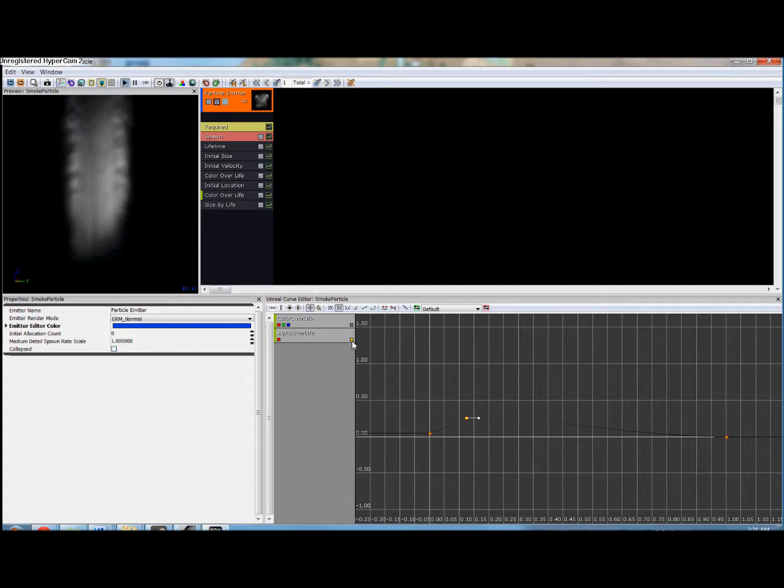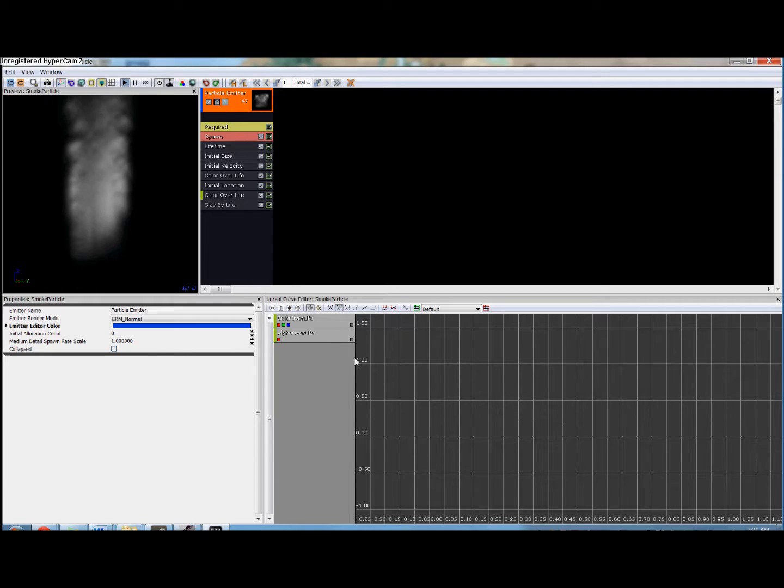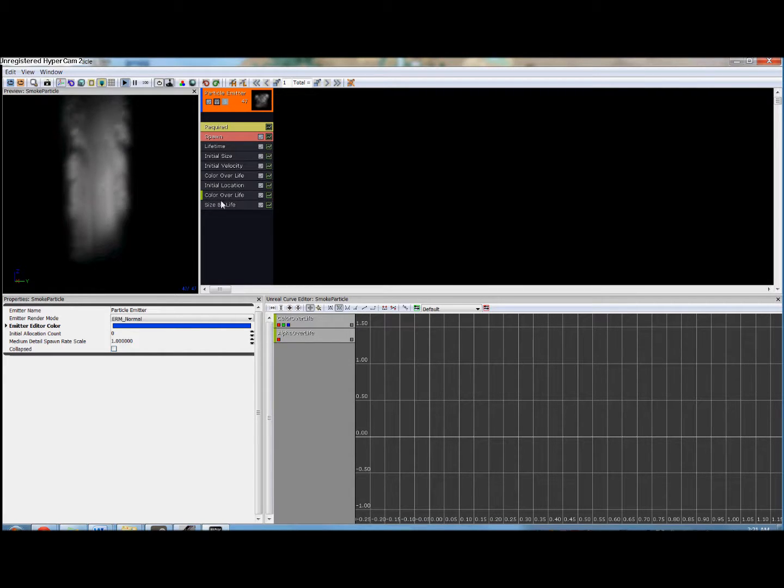Next we want to add size by life. So we're going to right click size, size by life.